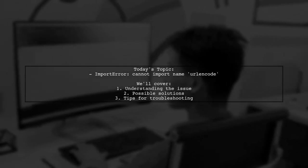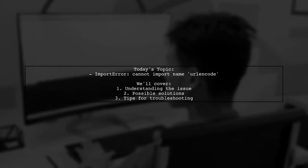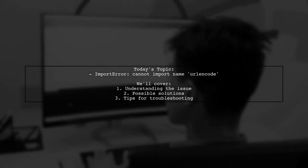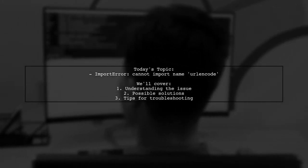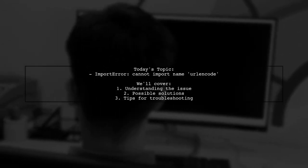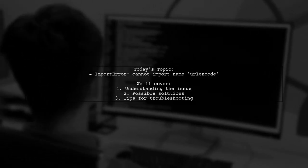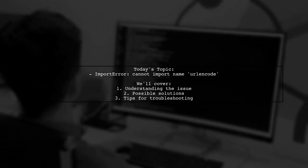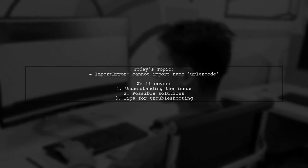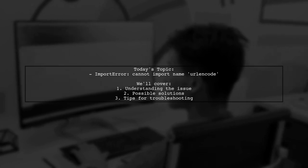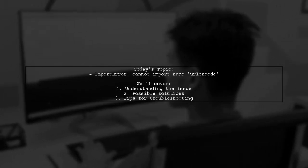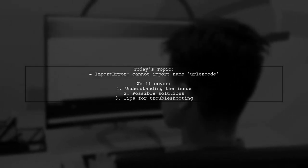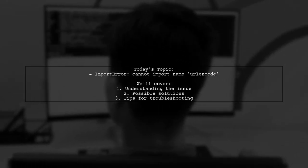Welcome to our tech support video. Today, we're tackling a frustrating issue that many Python developers encounter. Our viewer, Rodolfo, is working with Python 3.5.1 on Windows 8.1 and is trying to install Flask storage from GitHub. However, he's hit a snag with an import error related to URL encode. Let's break down the problem and explore how to resolve it.